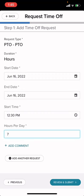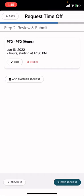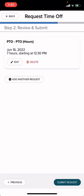Once you're done, you're going to review and submit. And then from here, you're going to submit request. Once you're done with that, you will wait for approval from your manager.